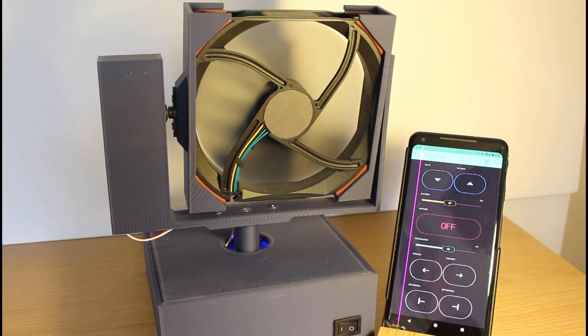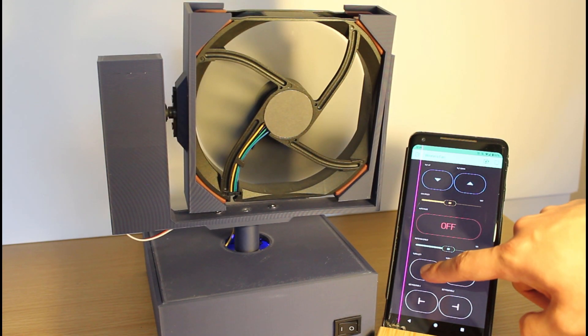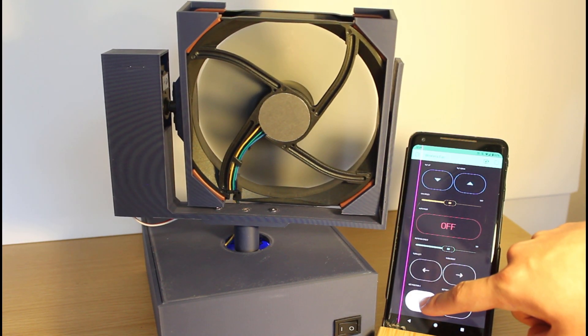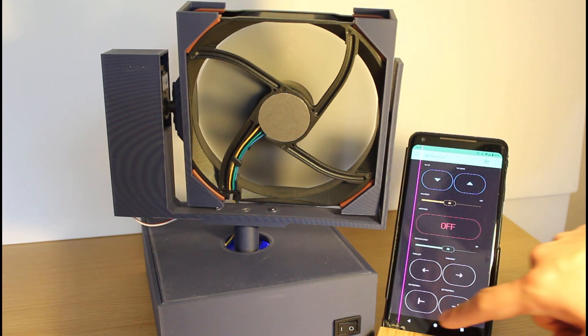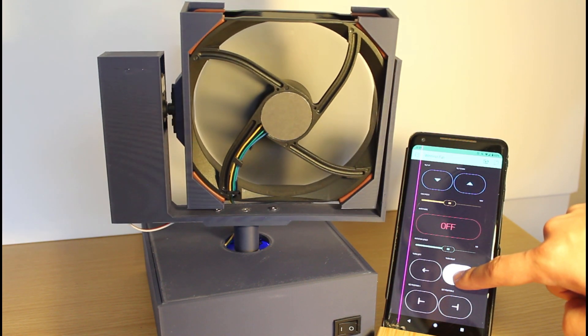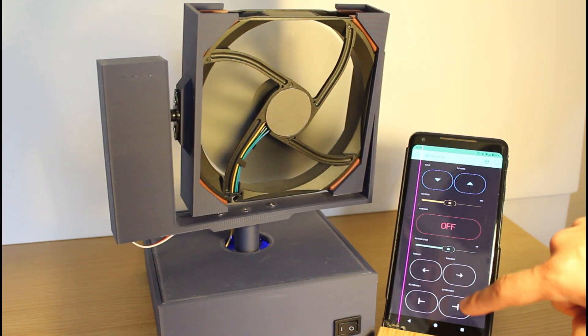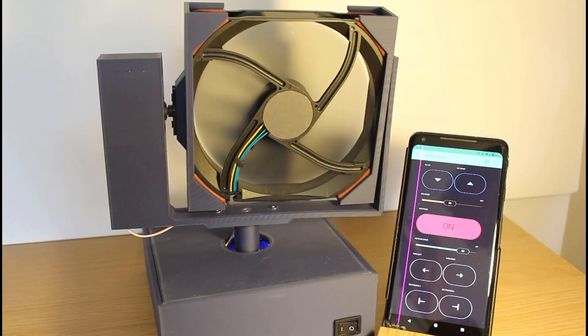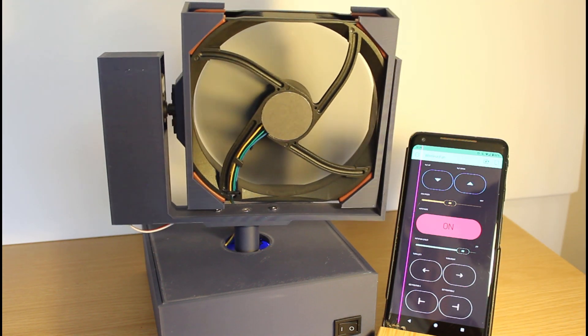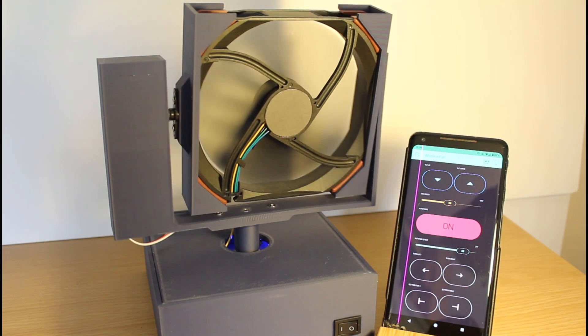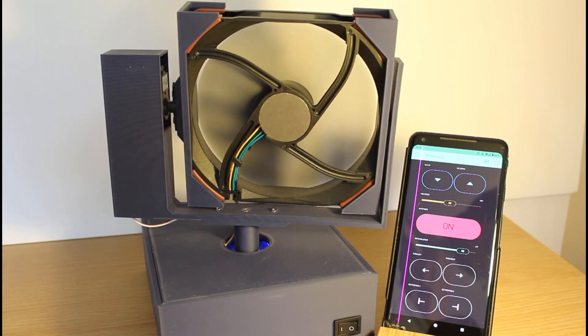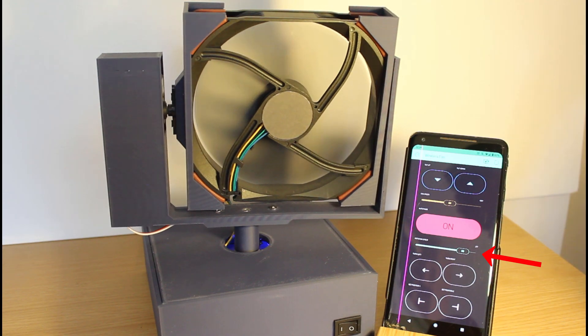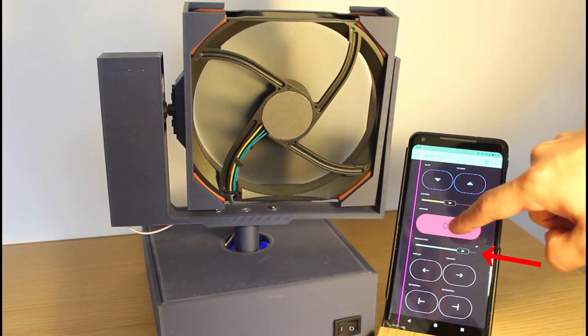You can also set the start and end positions of the rotation when it is in auto mode. So you can move it to a start position you want, set the start position, then move it to the end position and set the end position. Now when it is in auto mode, it will rotate from the start and end position that you set at your chosen rotation speed.